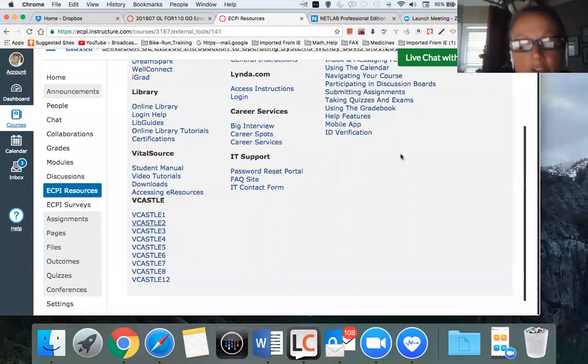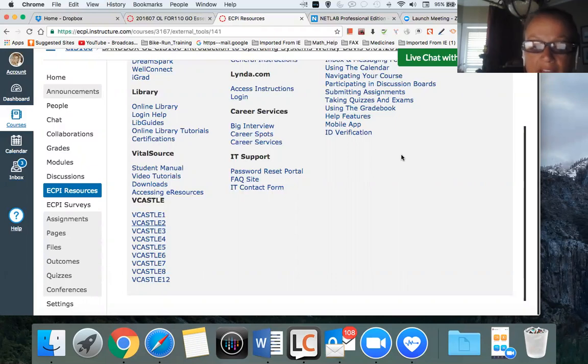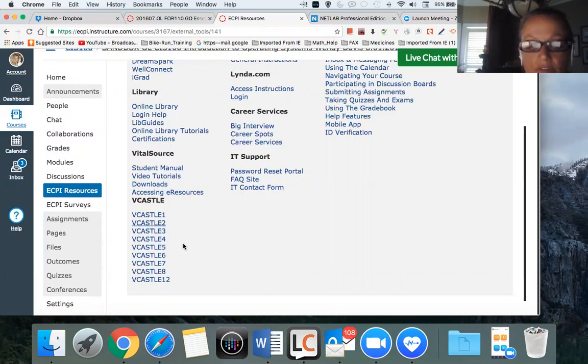Hello and welcome to how to use a Mac with NetLab or Big Castle. Regardless which class you're in, you go to eCPI resources. You'll find them on the left side of your screen inside your course.